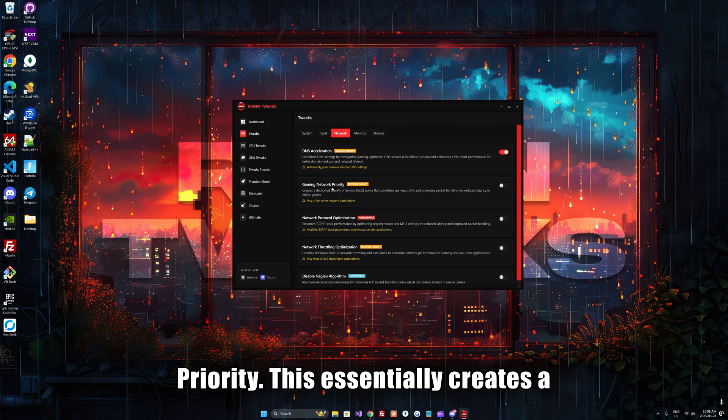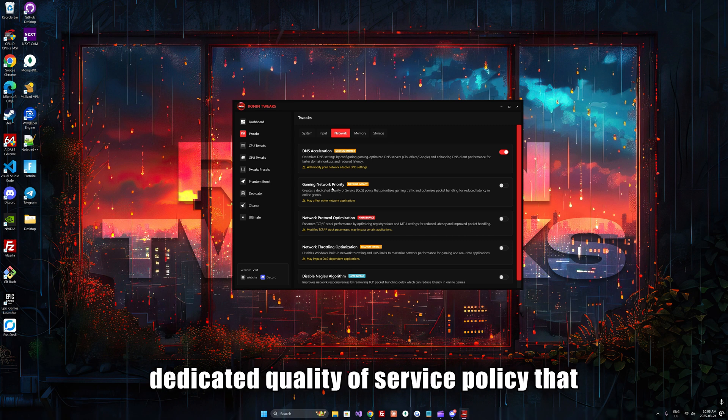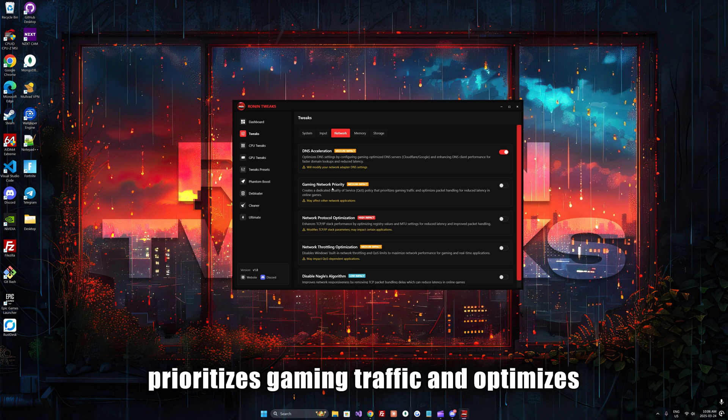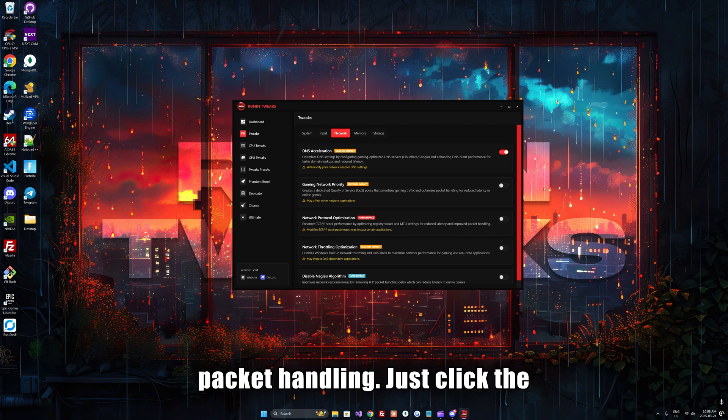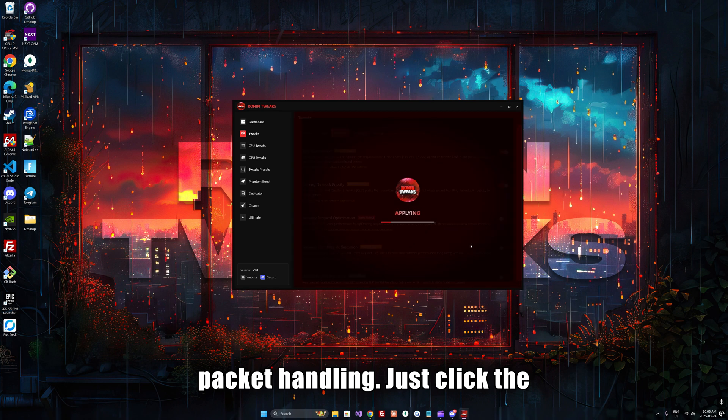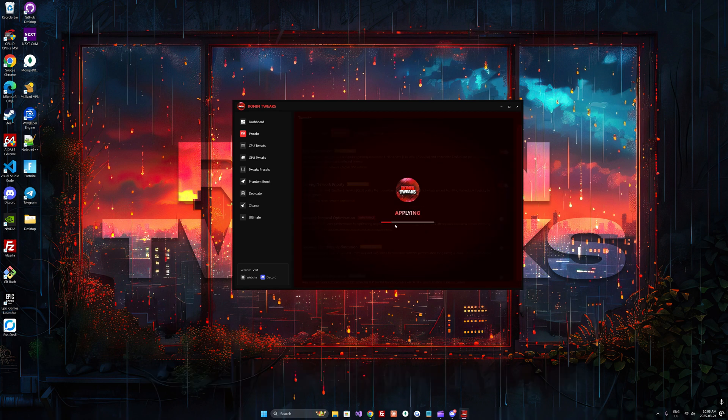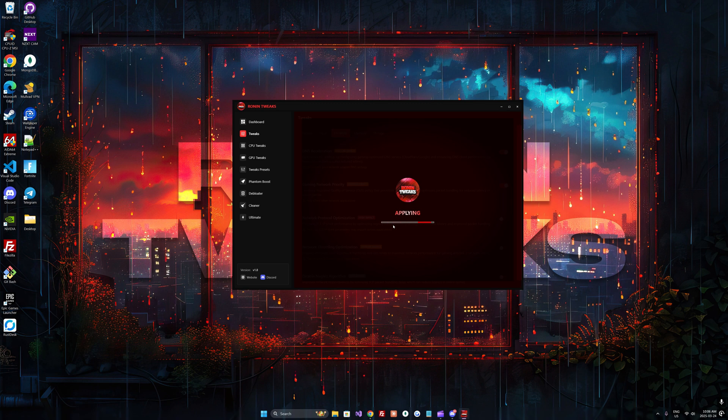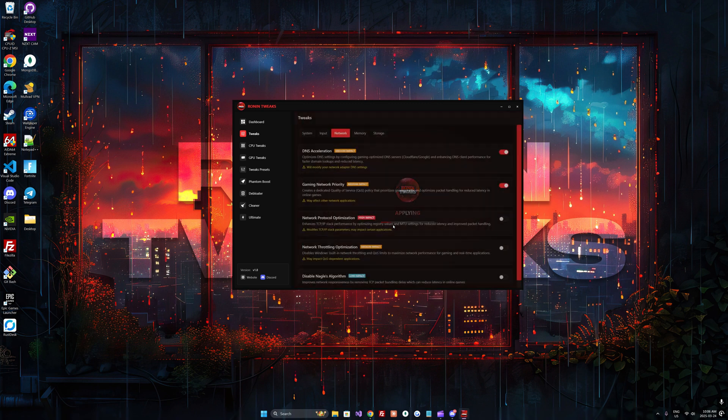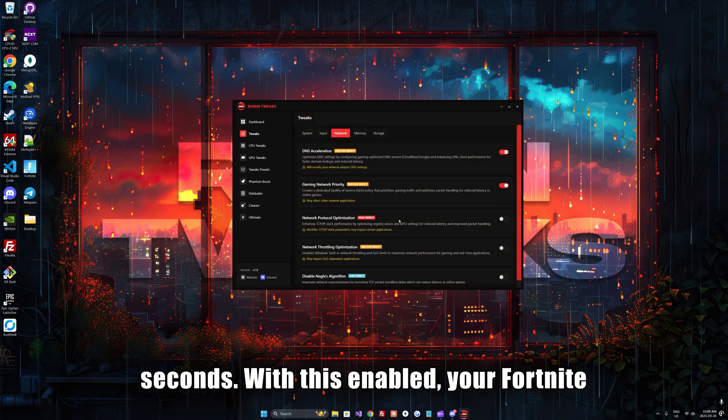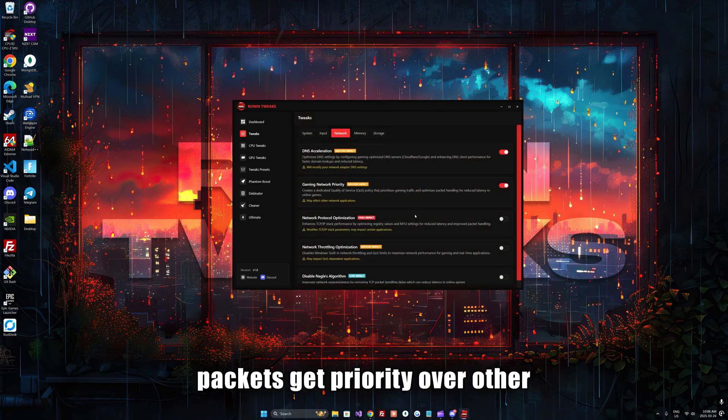Once you've applied DNS acceleration, go ahead and apply gaming network priority. This essentially creates a dedicated quality of service policy that prioritizes gaming traffic and optimizes packet handling. Just click the toggle and it should apply in a couple seconds. With this enabled, your Fortnite packets get priority over other applications, reducing lag spikes during intense gameplay.